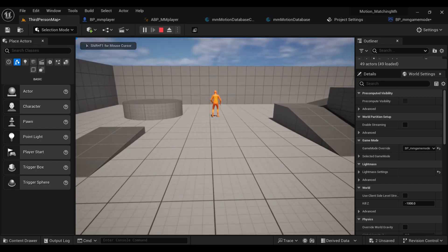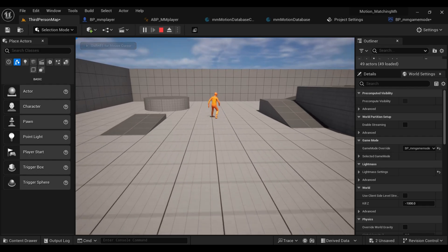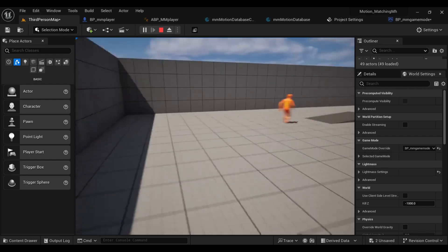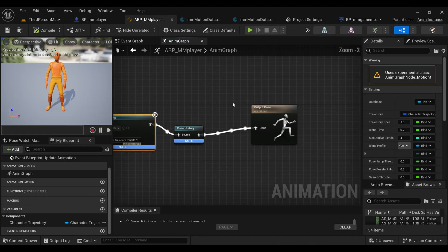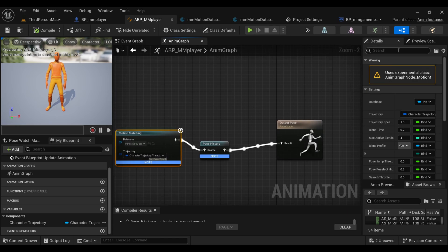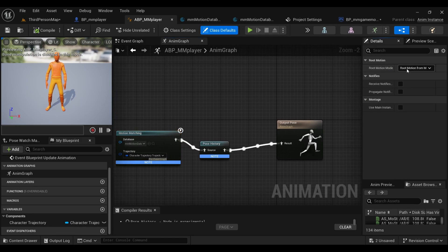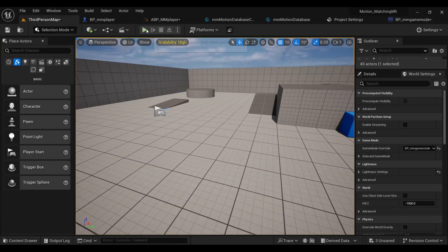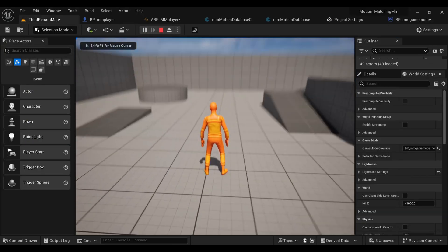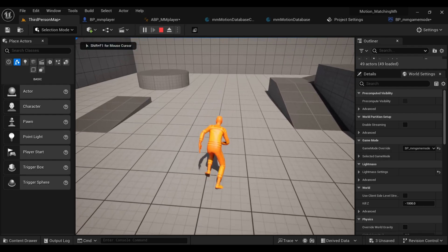We can see it's not working because there is a problem with root motion. Let's fix it. Inside the Animation Blueprint, under Class Defaults, set Root Motion to Root Motion for Everything. Now let's give it a try — root motion is fixed, but our inputs are not working well.